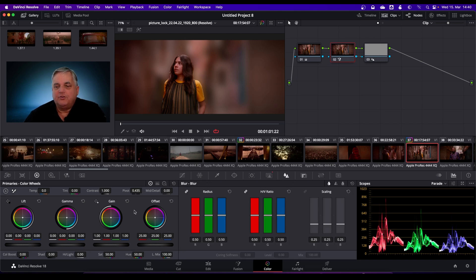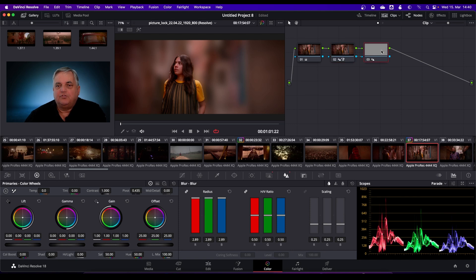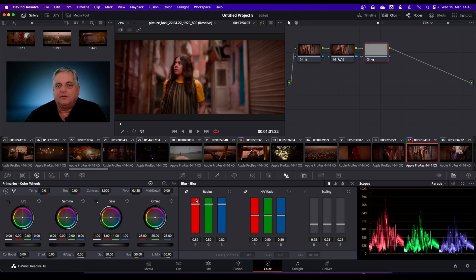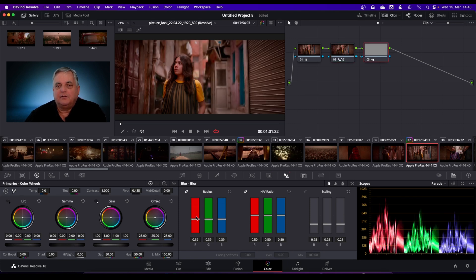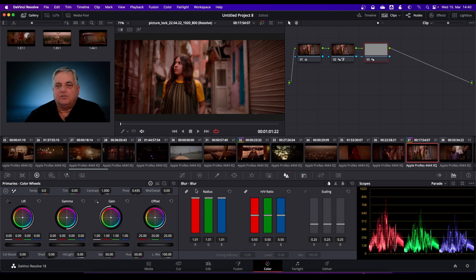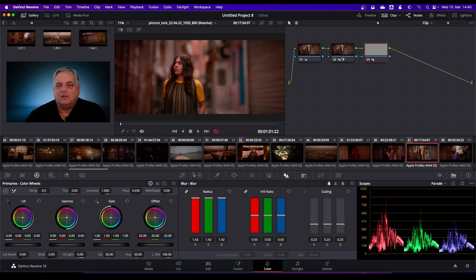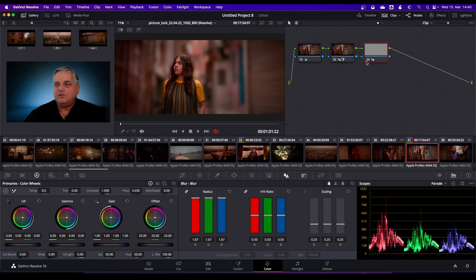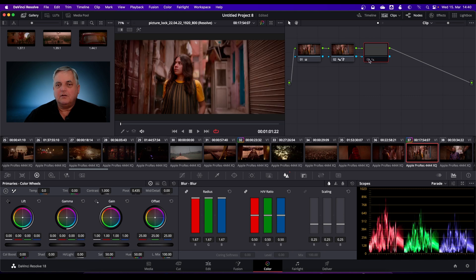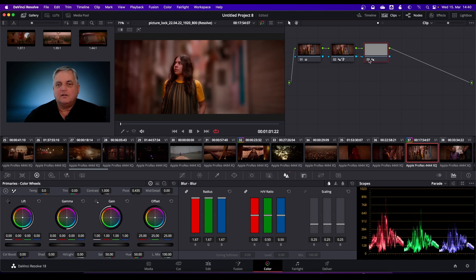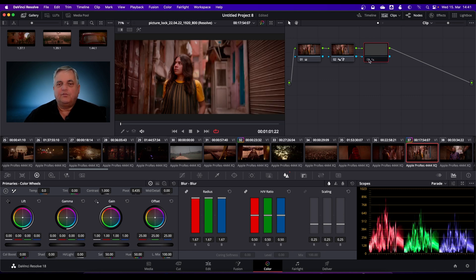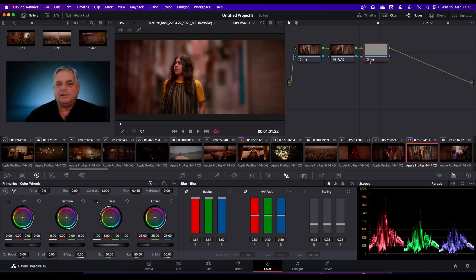All we're going to do is come up to here and come up to our outside and then just do something like this. As you can see here, that's before and that's after.